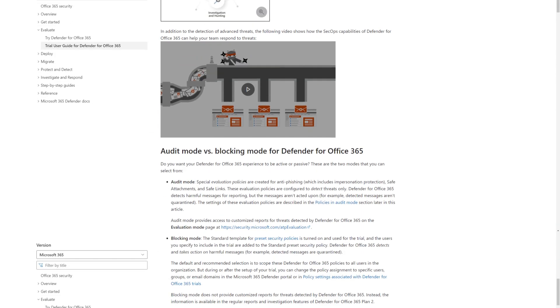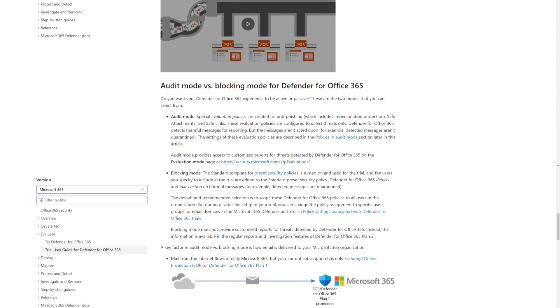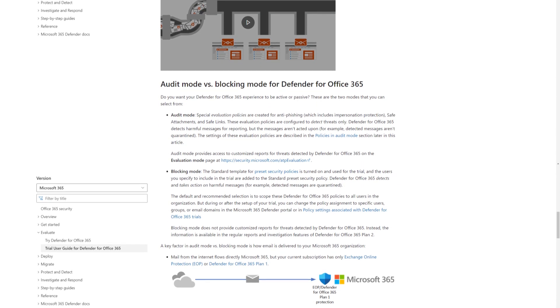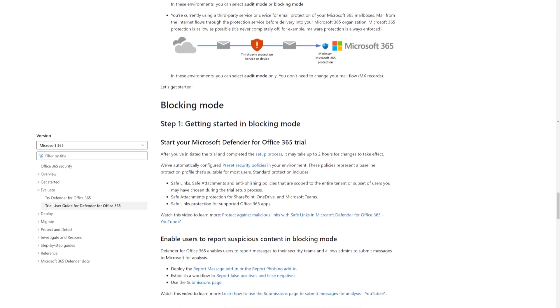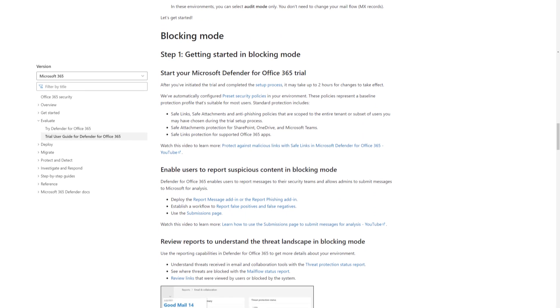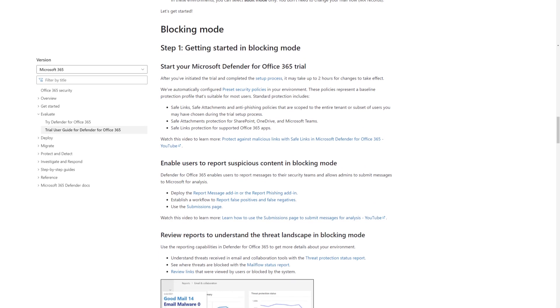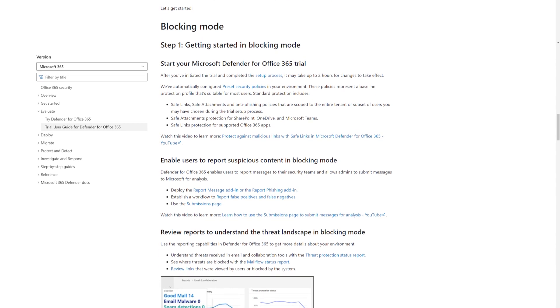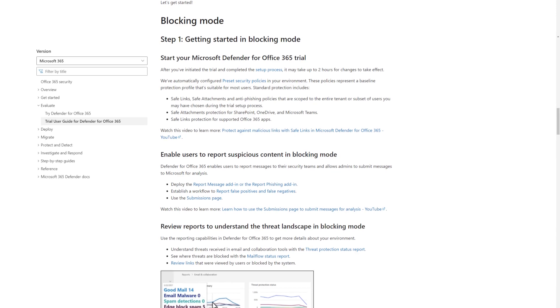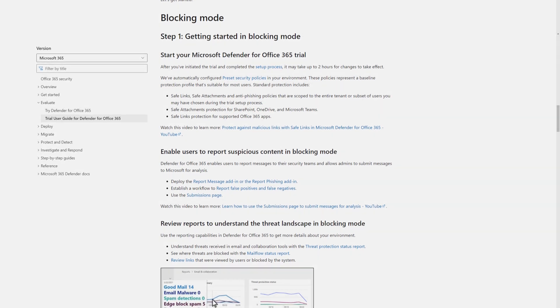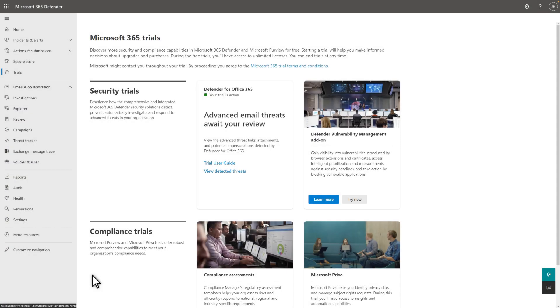You've already set up your evaluation, so the next part of the first step is to enable users to report suspicious content. The playbook offers detailed guidance on how to complete this and other important steps. Back on the Trials page, you now see the Defender for Office 365 tile.